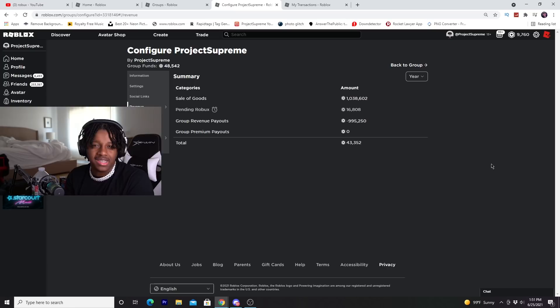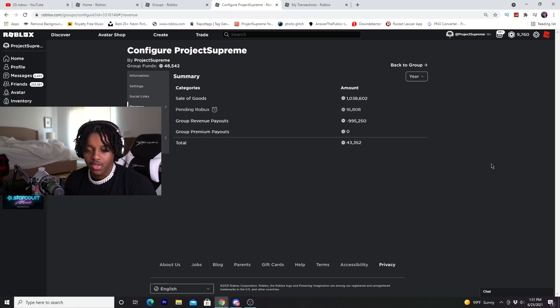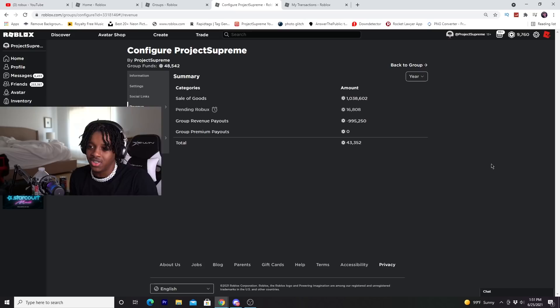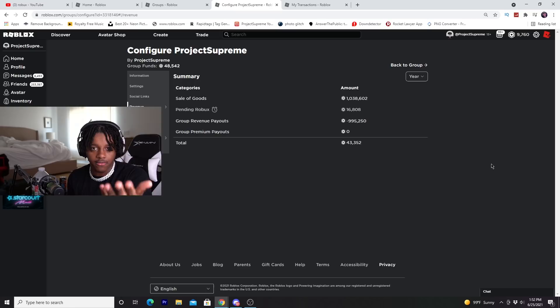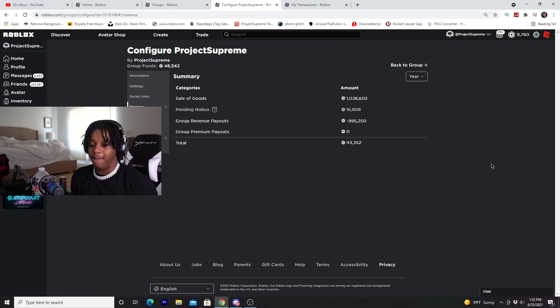That was before I had premium or BC. Then I ended up getting to the point where I want to make more money. So what I did was I saved as much Robux as I can. I saved about 10,000 to 20,000 Robux. I went to a clothing group owner who didn't have that much members in their group. They only had like a thousand members.